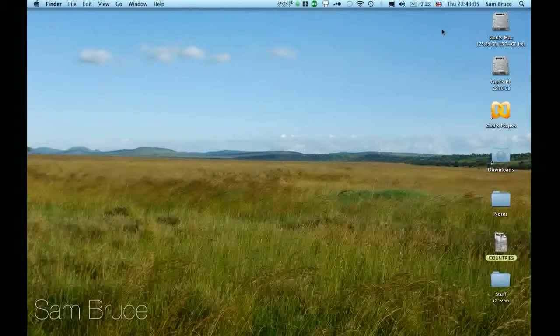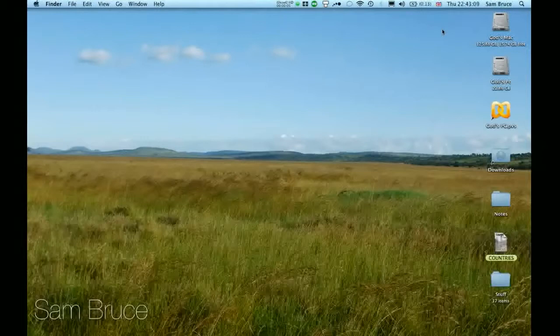Hi and welcome to Tech Maniacs. I'm Sam Bruce and today I'm going to show you how to zoom in and out in Mac OS X.